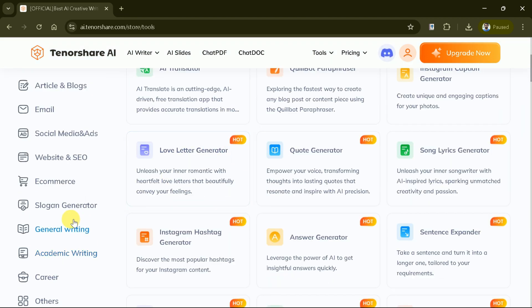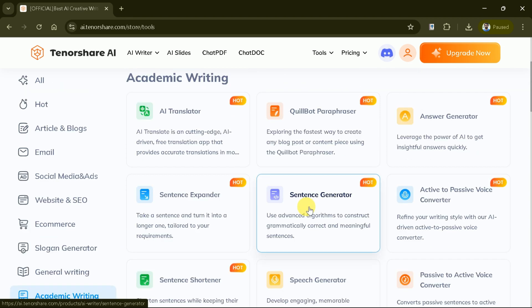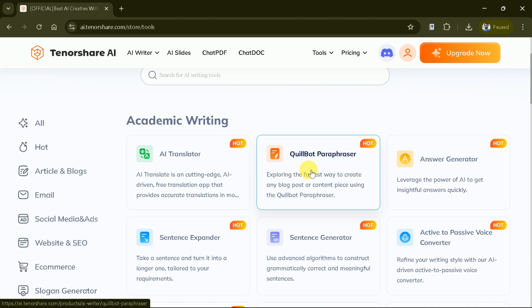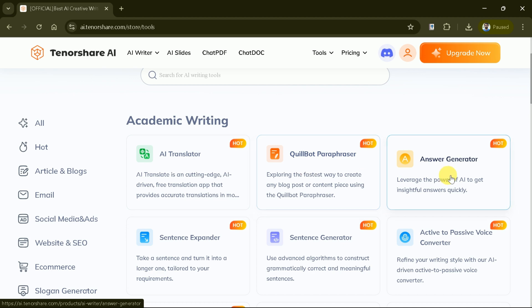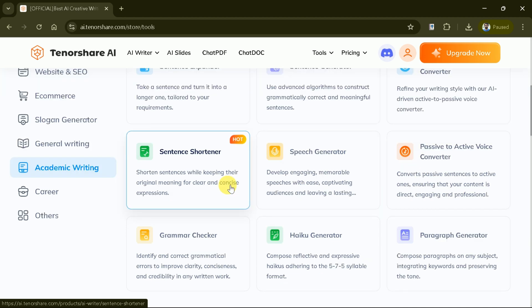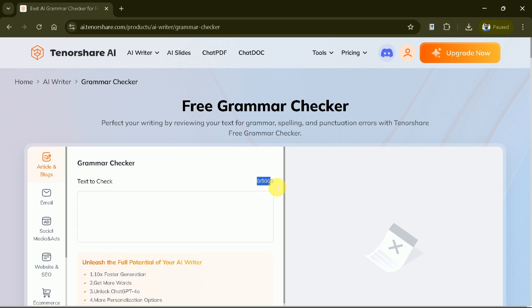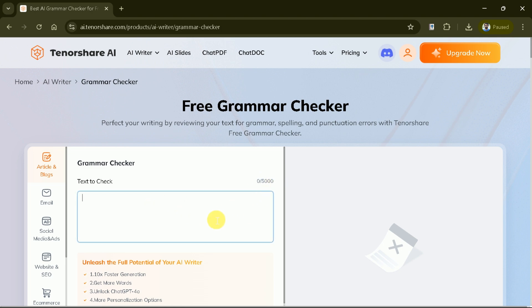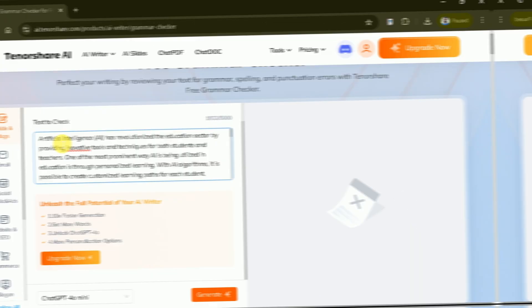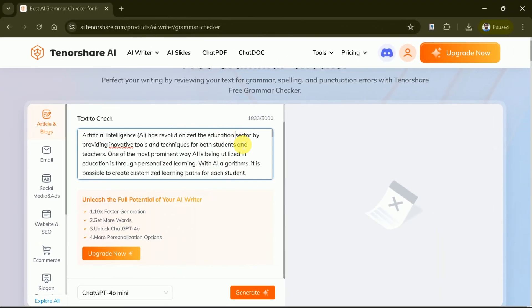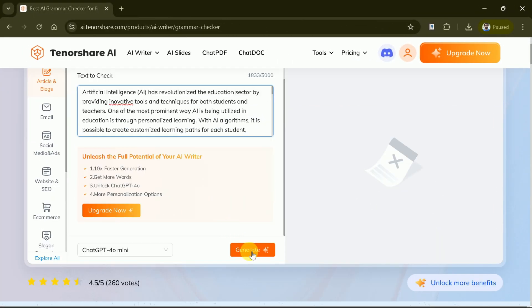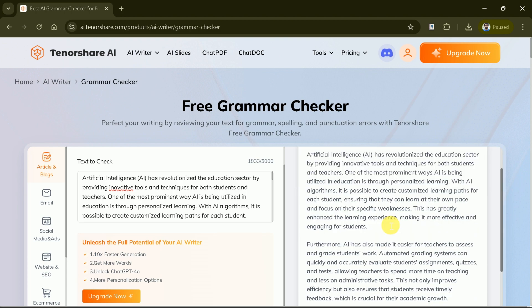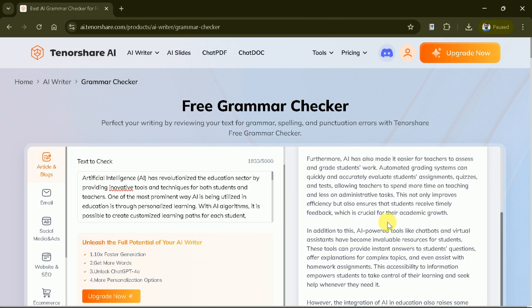Are you looking to polish your text and eliminate those pesky grammar, spelling, and punctuation errors? Look no further. The AI powered grammar checker is here to help you create flawless content. Let's get started. Simply paste or type your text into this spacious field. This tool can handle up to 5000 characters giving you plenty of room to work with. Once you've entered your text, just hit the generate button and watch as this AI analyzes your writing in seconds.